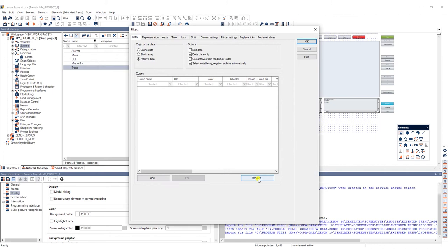In the next dialog make sure that archive data as data origin is selected and click add.